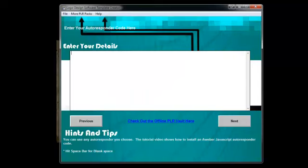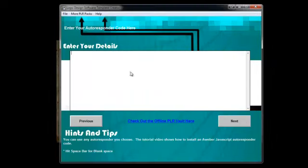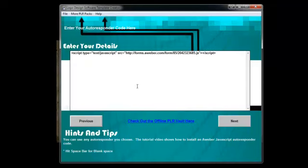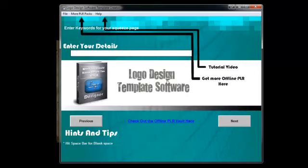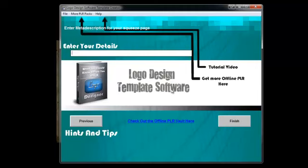Then enter your autoresponder code. I use Aweber, but you can use any code that you'd like. You'd have to check with your other autoresponder providers because I'm not familiar with a lot of them except for Aweber — that's the one I prefer and use. I use the JavaScript code right in here. You can also add some keywords and a meta description. If you don't want to add any of these things, just hit the space bar.